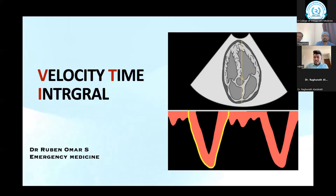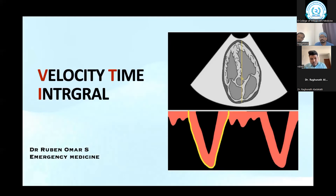Good evening all. Thank you Naragan sir, Raghu sir, and Kaishu sir. Today I am going to talk regarding velocity time interval.